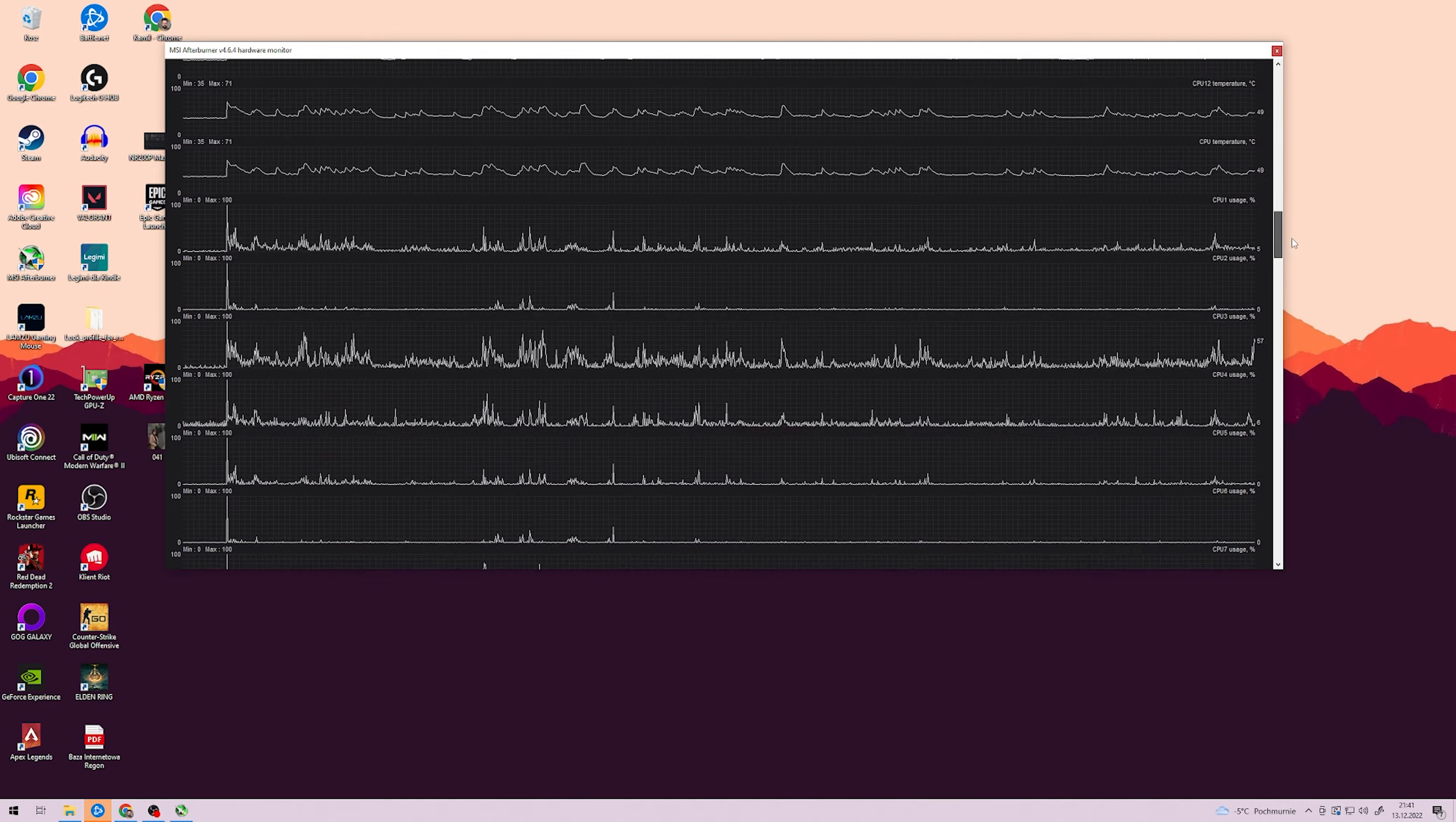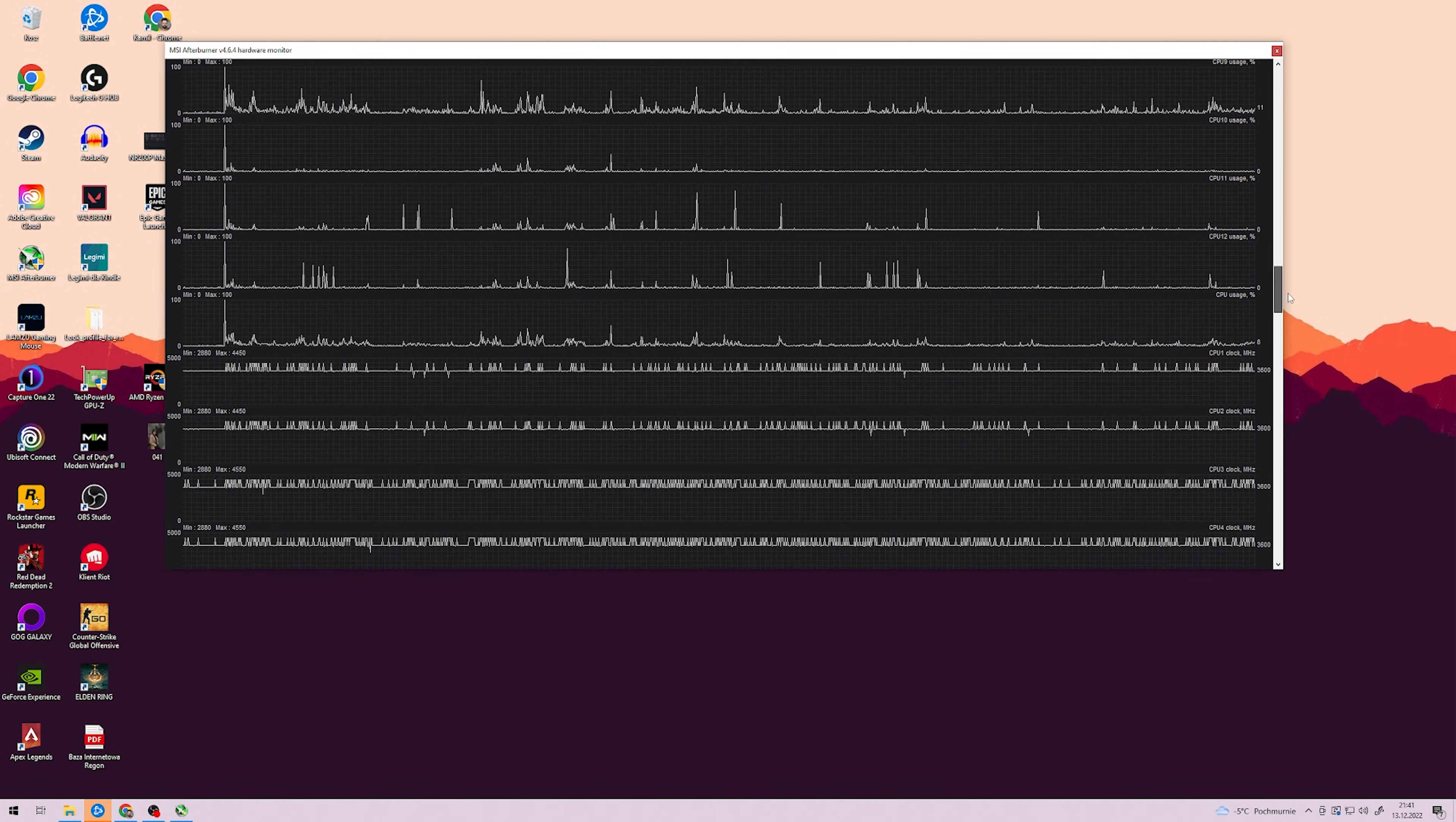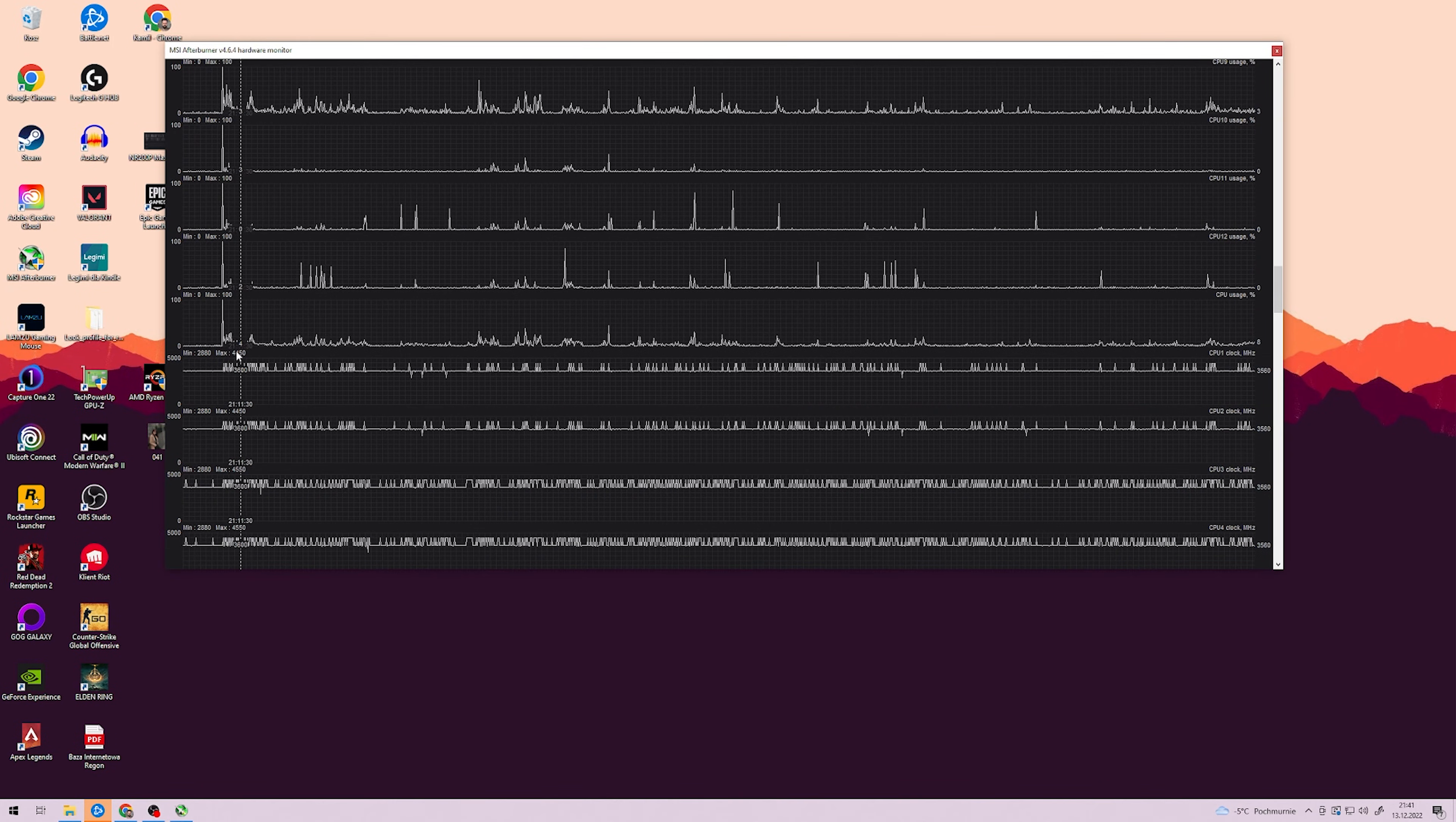Before you go on with CMOS Reset, you can do another test of the CPU's performance, same as before. If it boots to 4.5GHz, you're fine, no need to do the CMOS Reset procedure.